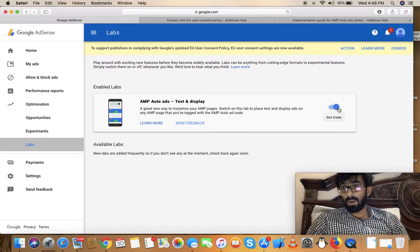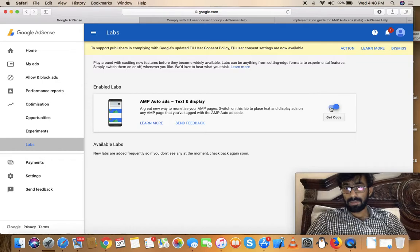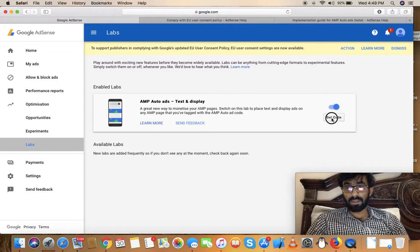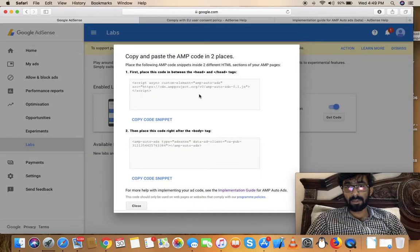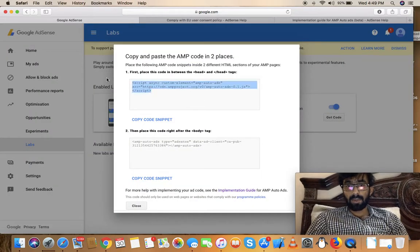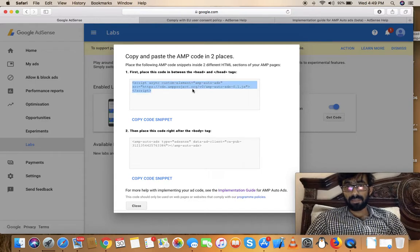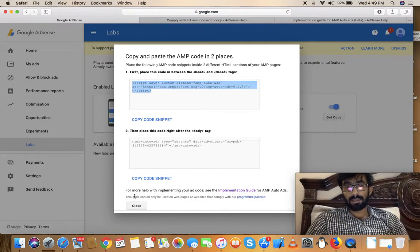Just turn it on - that's the first thing you have to do. After turning it on, click on Get Code and copy these scripts.